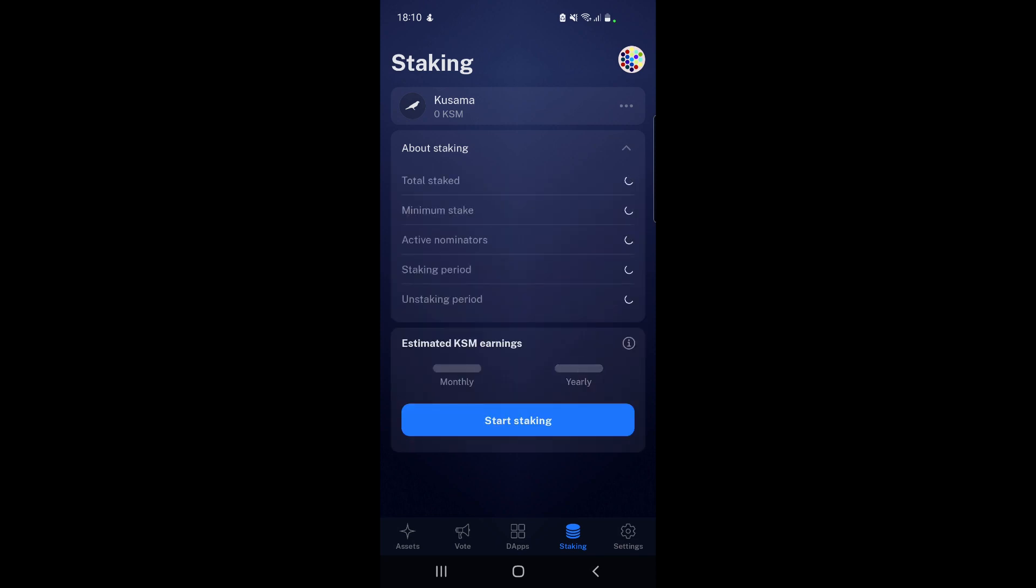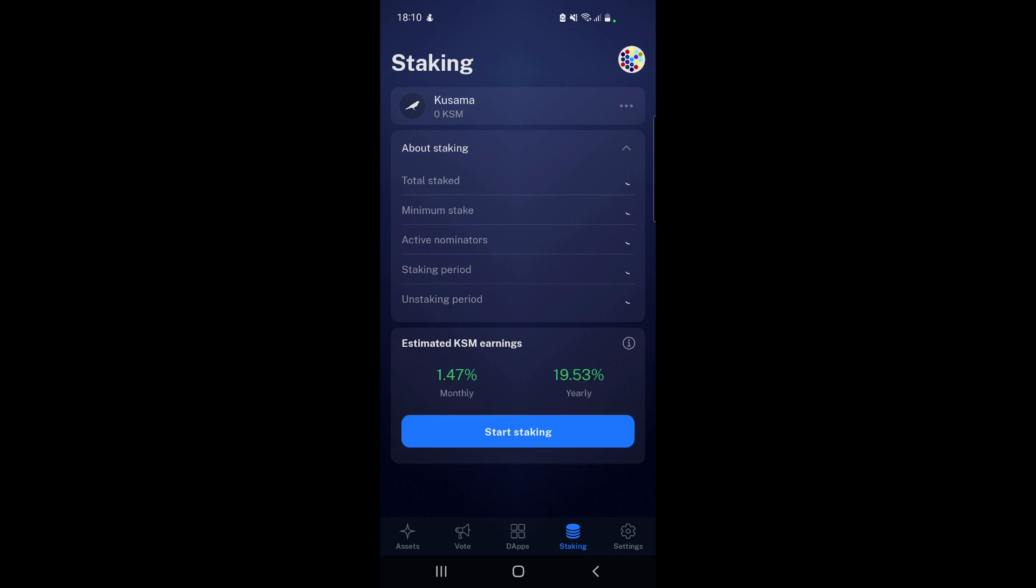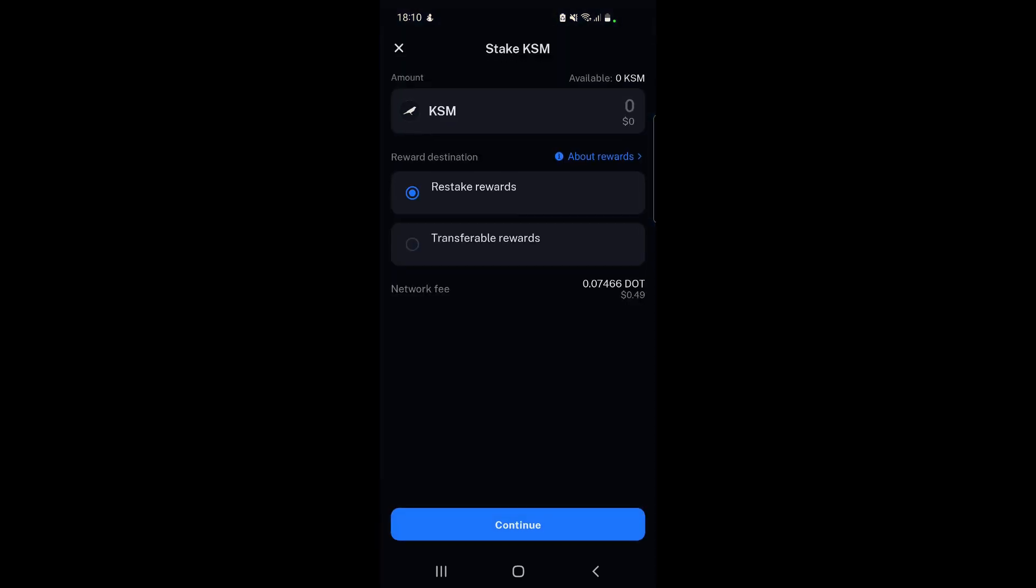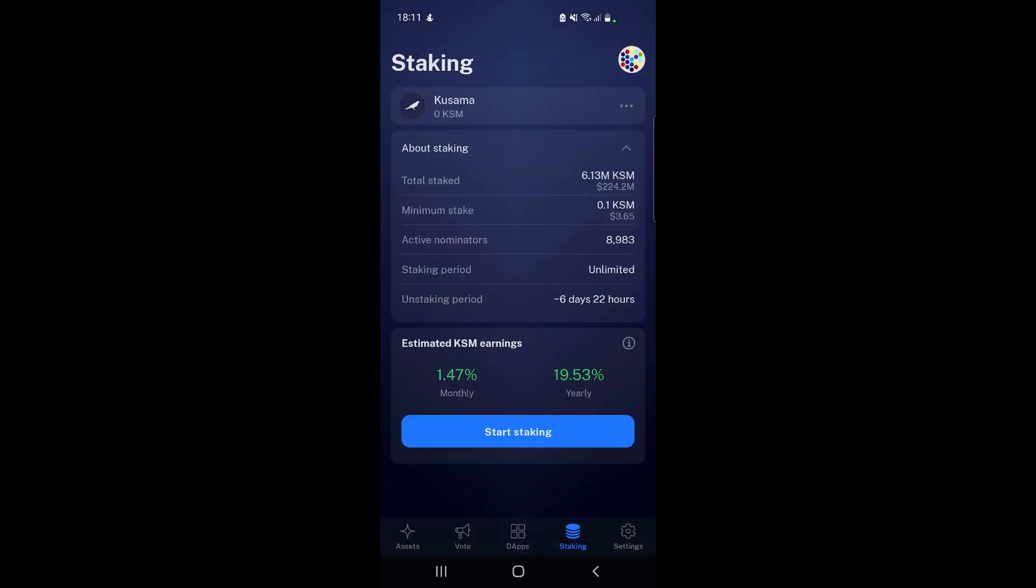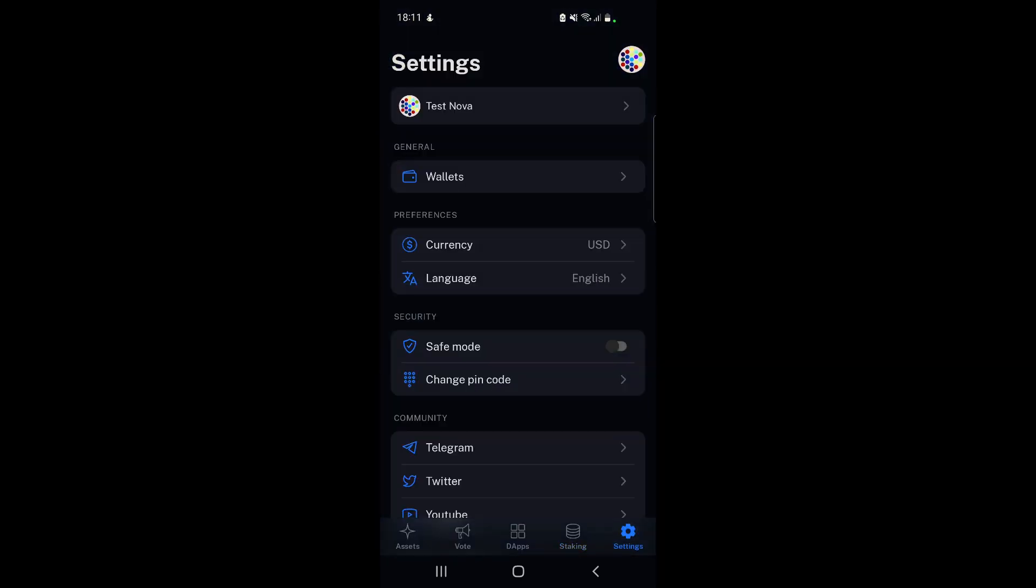For Kusama, the limit is very low - it's not like Polkadot. So a lot more people can stake Kusama directly with a validator, whereas with Polkadot that's why we've got pools now, because of that large minimum cap you need to reach to be able to stake. Here as you can see, only three dollars and 65 cents worth of Kusama - 0.1 KSM to be able to stake. It takes seven days to unstake, and the estimated annual return is 19.5% if you're compounding. If we go to start staking, we can see the real value - 16.32% for restaking and 15.12% if we want them transferable.